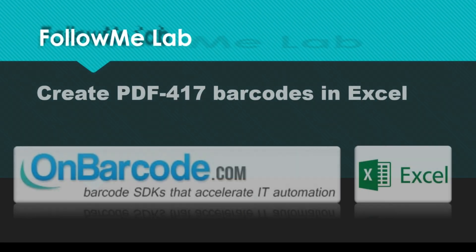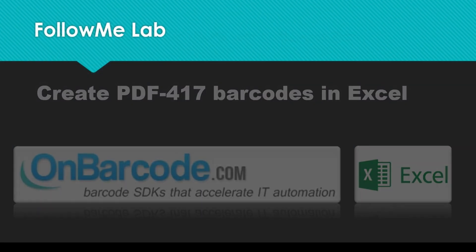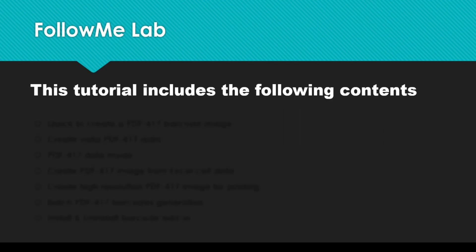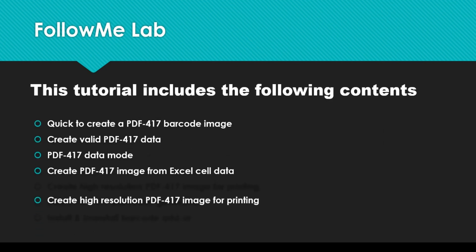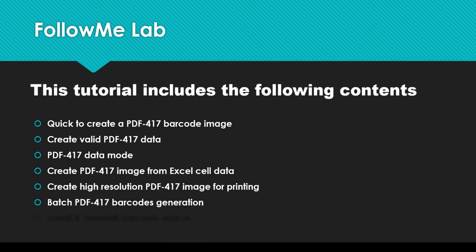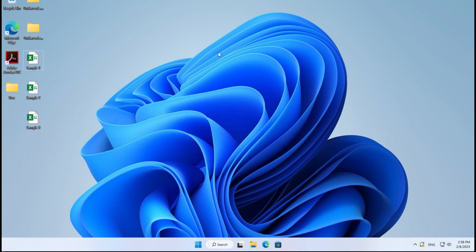How to create PDF417 barcodes in Excel. This tutorial includes the following contents: Quick to create a PDF417 barcode image in Excel.